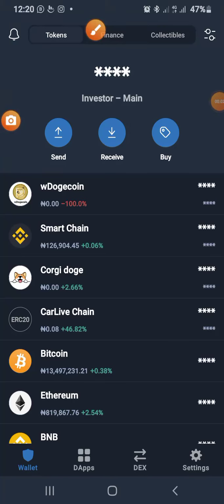Good morning, good afternoon, good evening to you all depending on where you are. Once again, this is the West and I welcome you all to How to Make Money Online TV. In today's video, someone asked a question and I said okay, let me use this as an opportunity to answer the question generally.